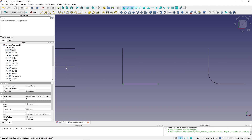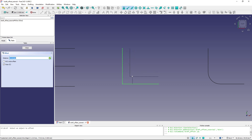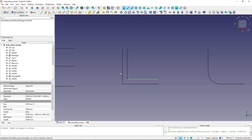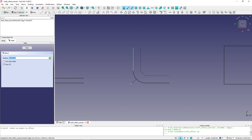Up until now I was offsetting a single line. Let's look at a wire with multiple segments. If I offset this wire, the whole wire is offset either on one side or the other. If the wire has chamfered edges these are also offset, and even if the preview doesn't look great, clicking creates the offset correctly.